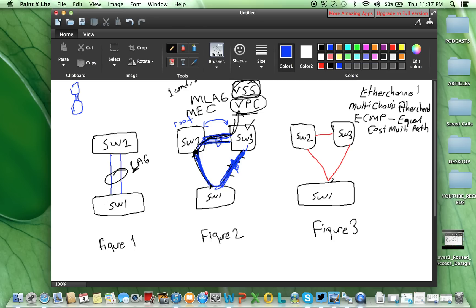Why ECMP I am calling it? Because from the routing protocol point of view, I assume the metric of these 2 links, from switch 1 to 2, and switch 1 to 3, is the same.